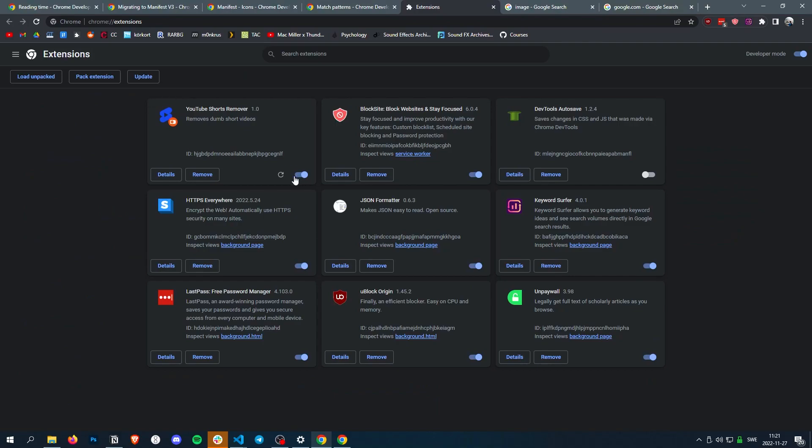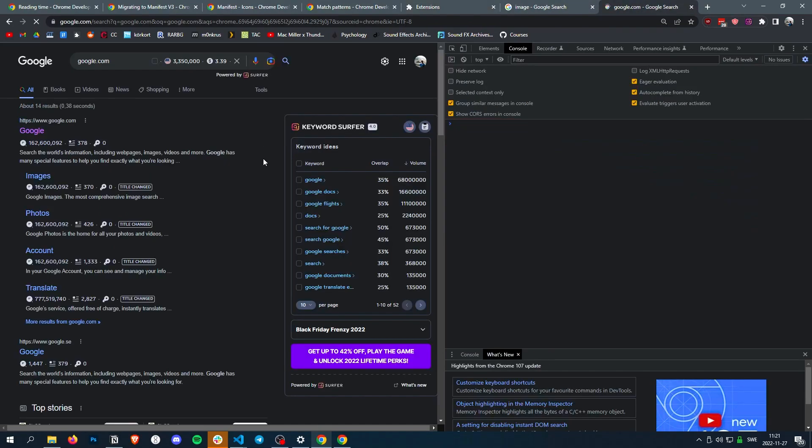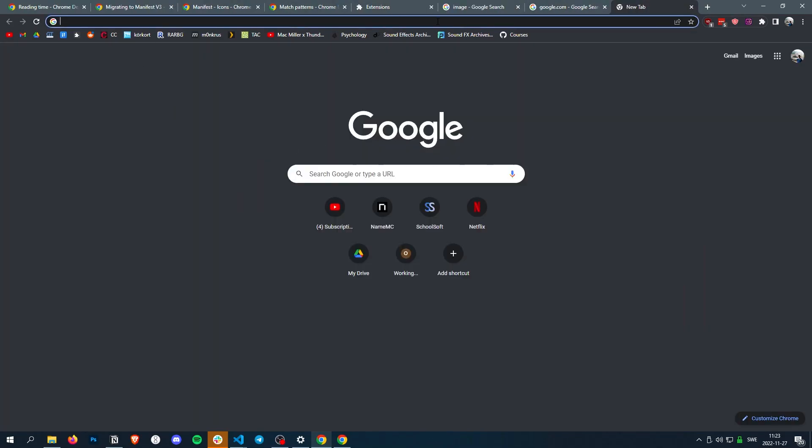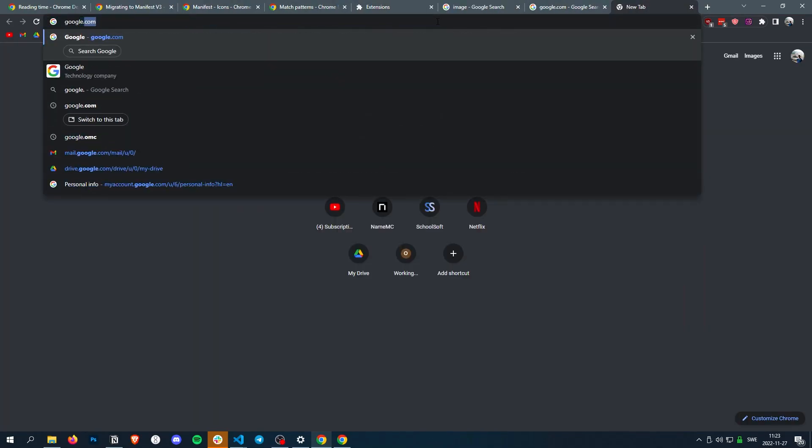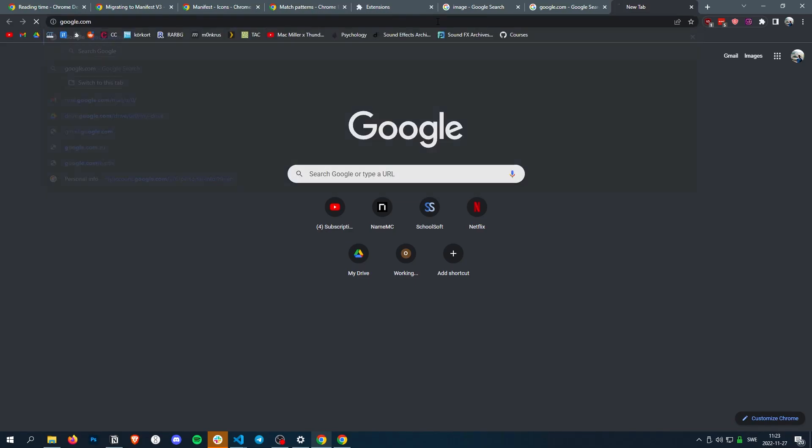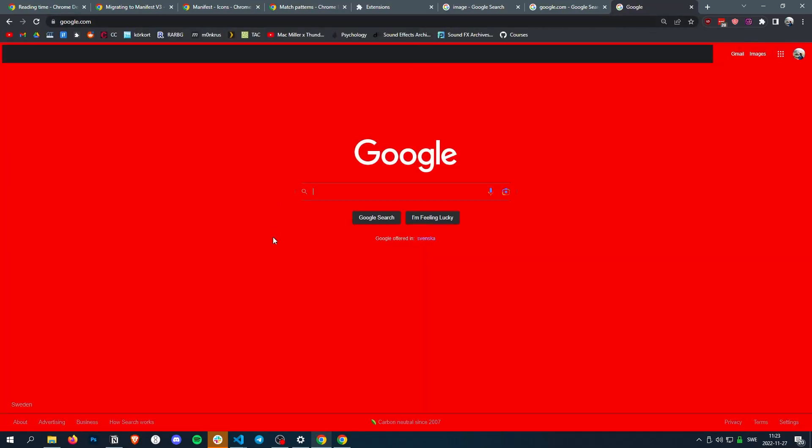So now if we reload the extension, go to google.com, and everything should be, yeah, it's all red.